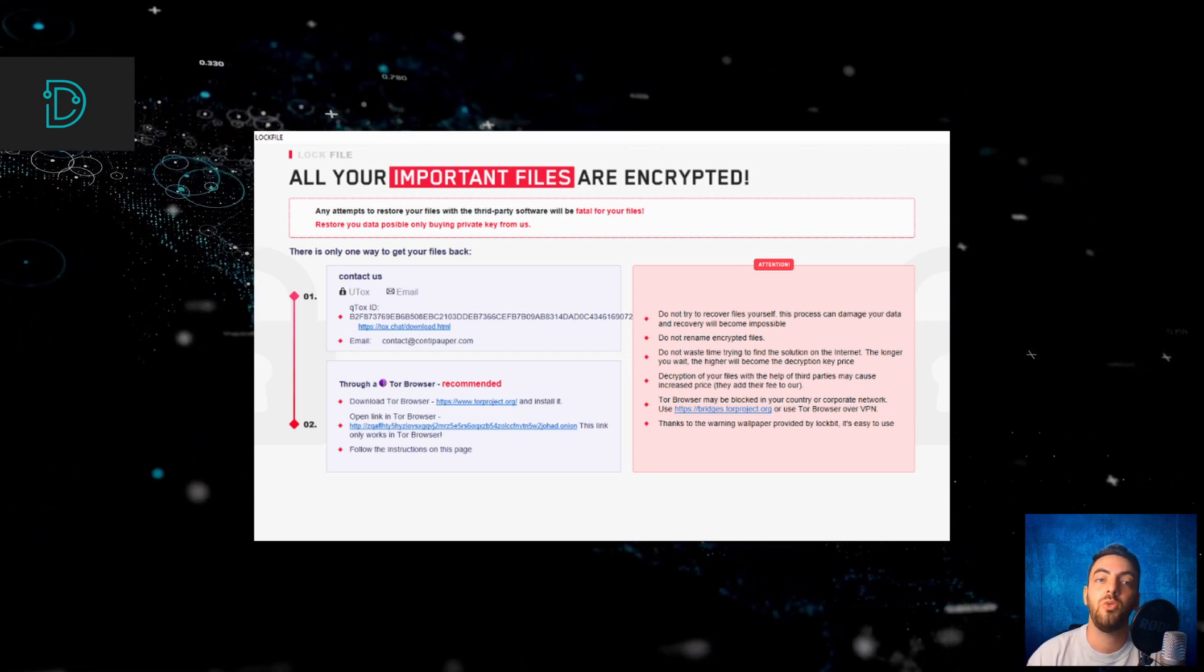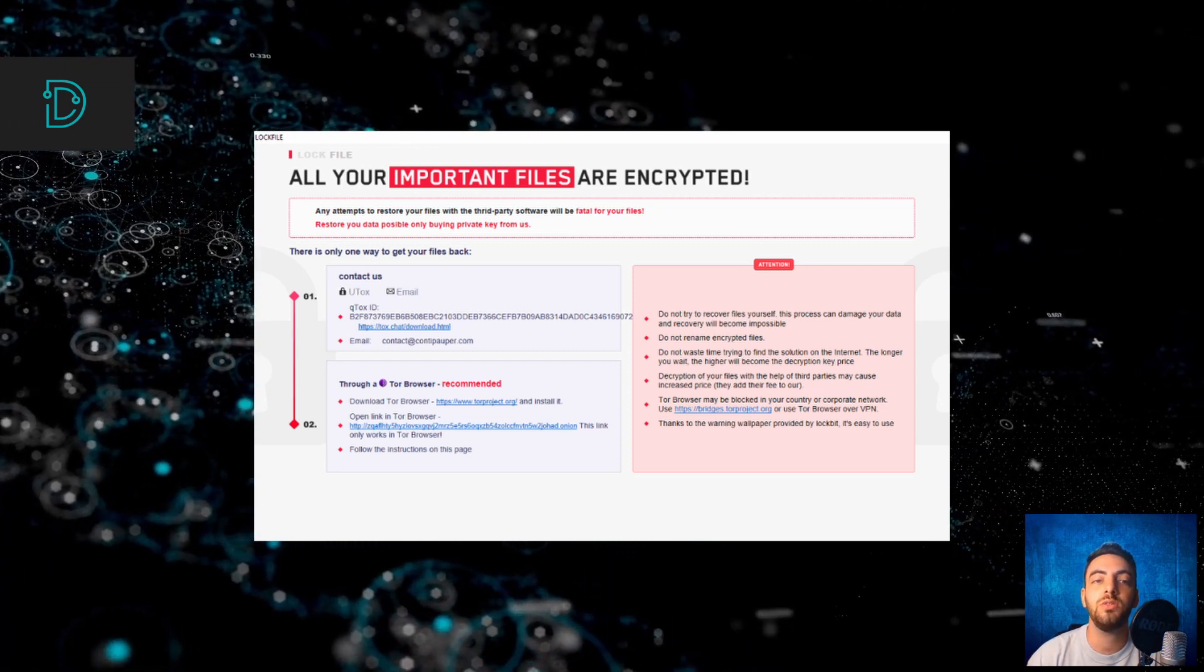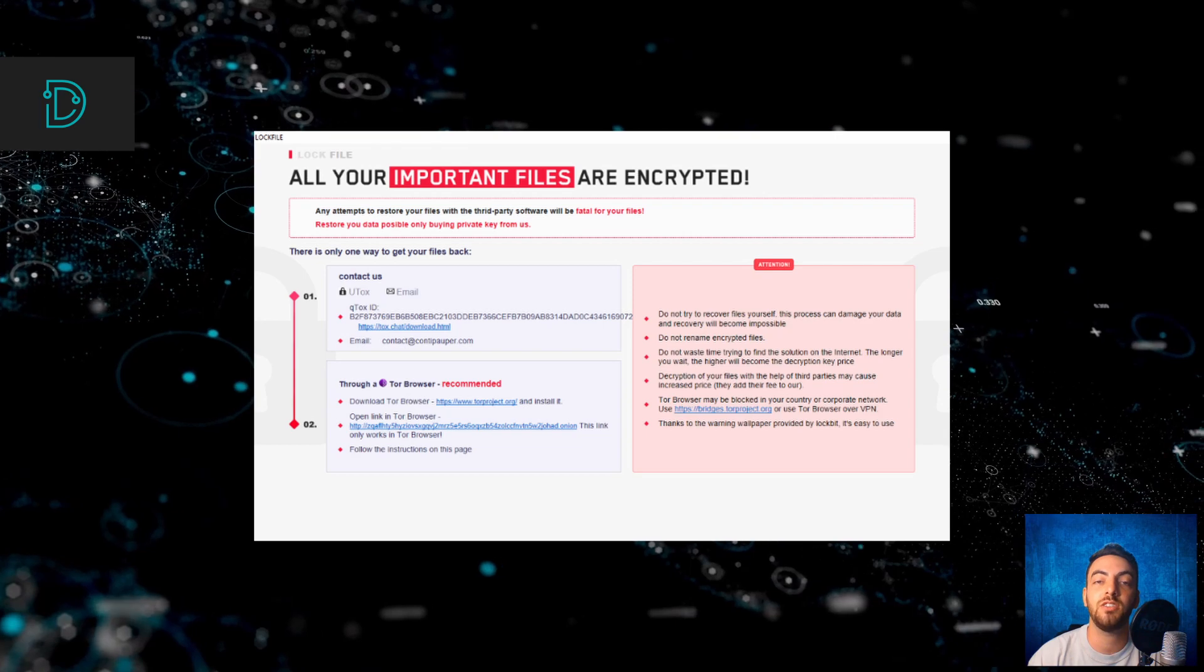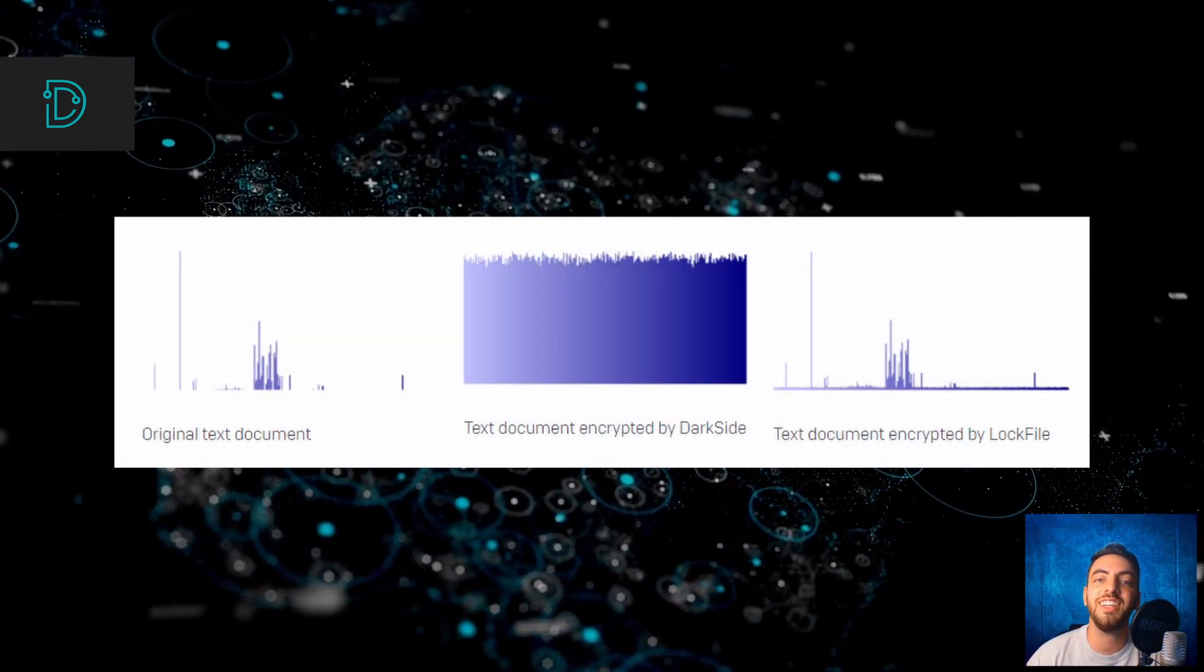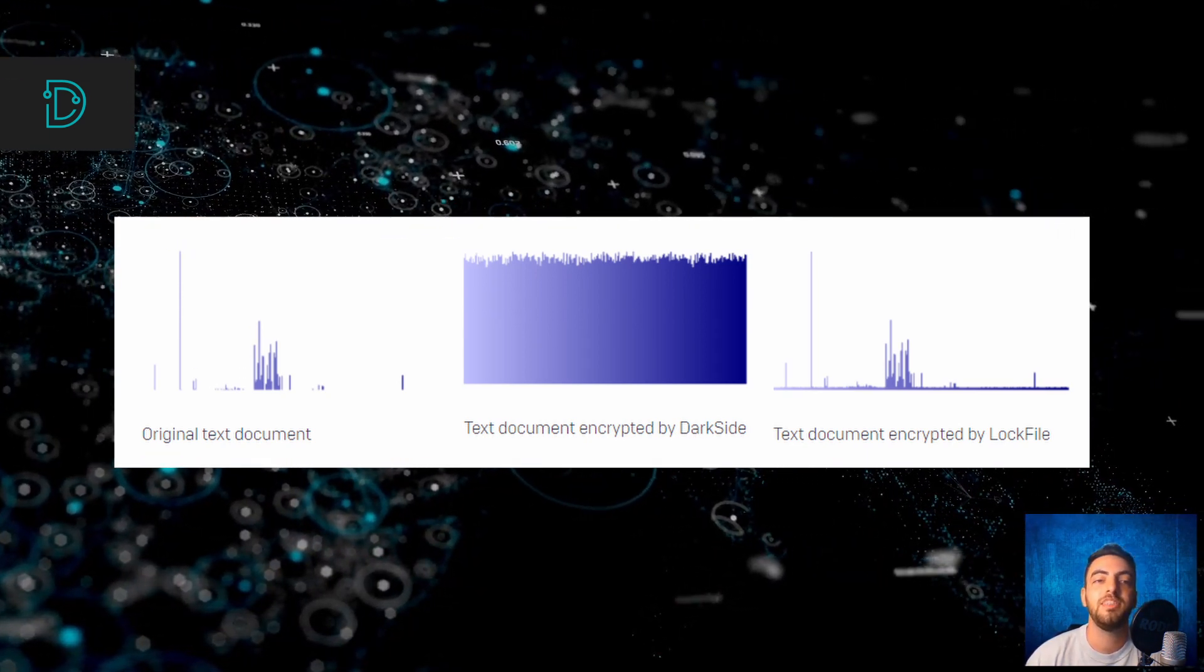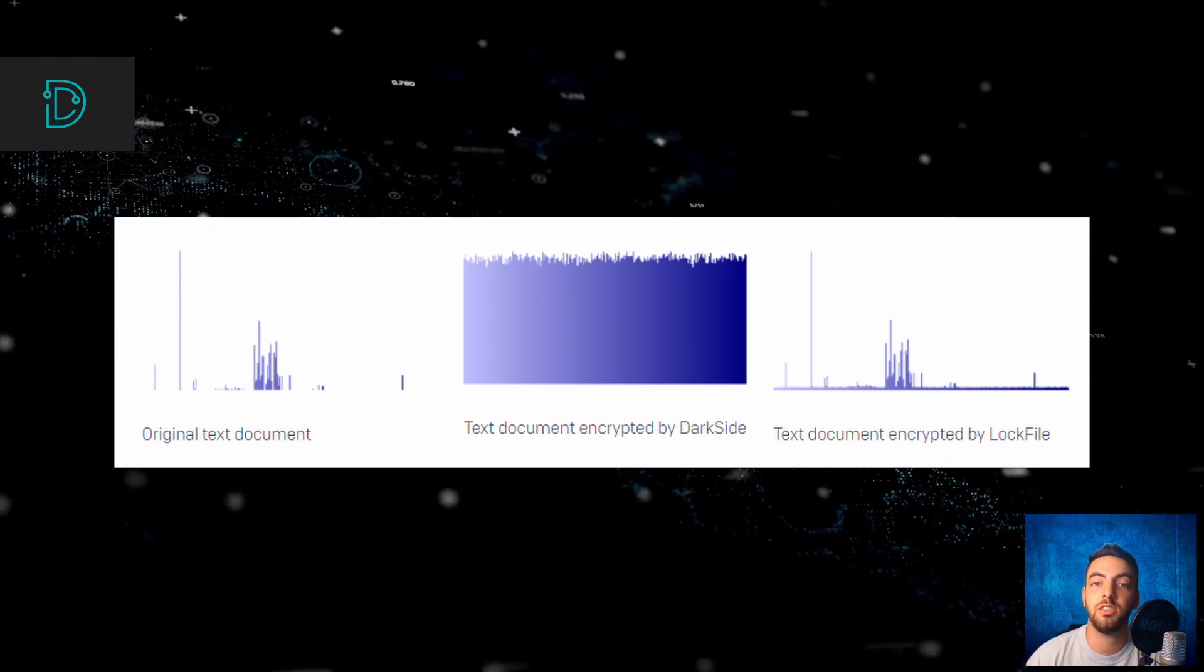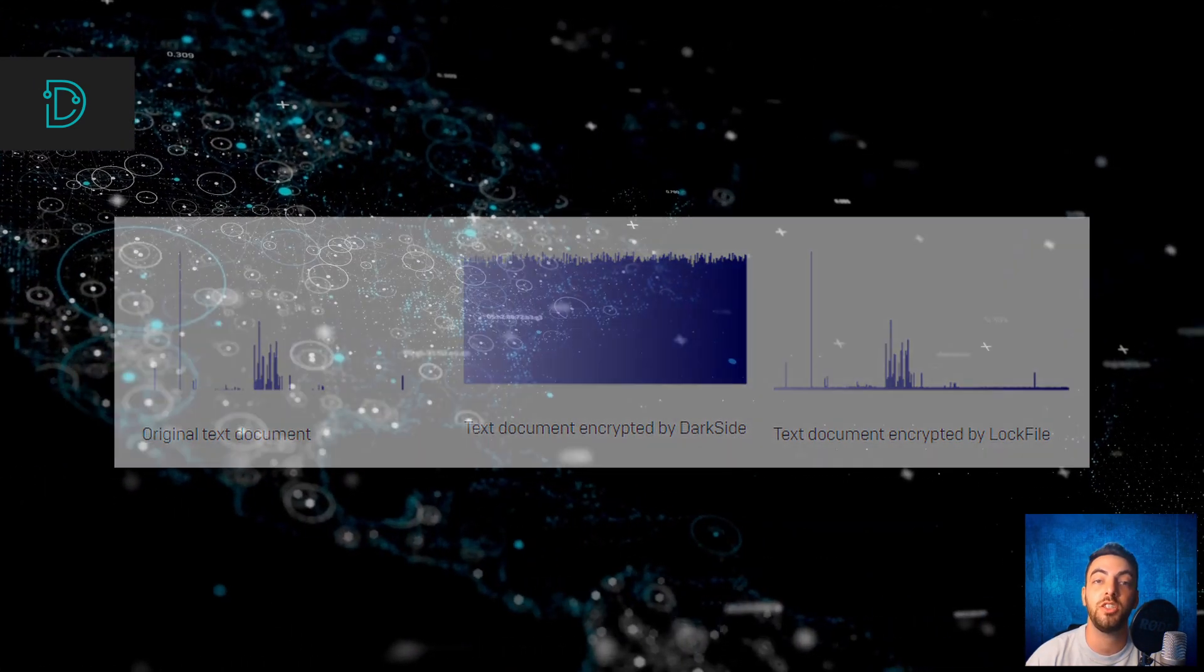Last week, researchers at Sophos Labs released a detailed analysis of LockFile that shows the ransomware has some unique capabilities that allow it to bypass ransomware protections. LockFile does this by using a process called Intermittent File Encryption where every 16 bytes of a file are encrypted. This process helps LockFile bypass some ransomware protections since the encrypted file looks statistically similar to the unencrypted original.